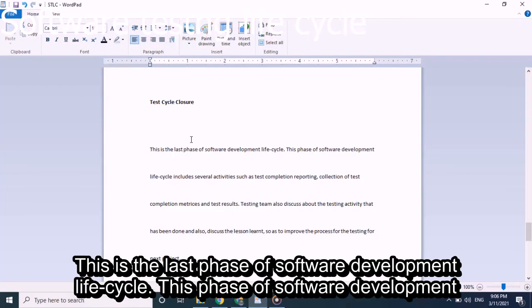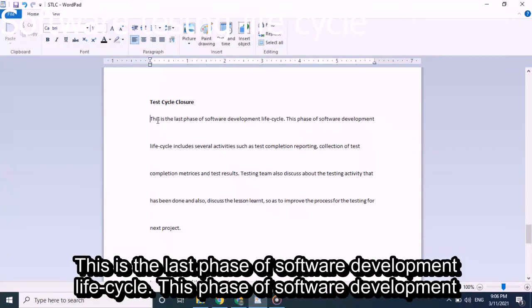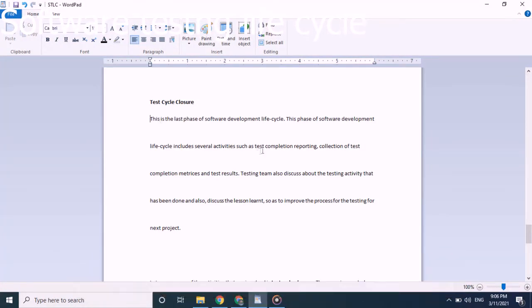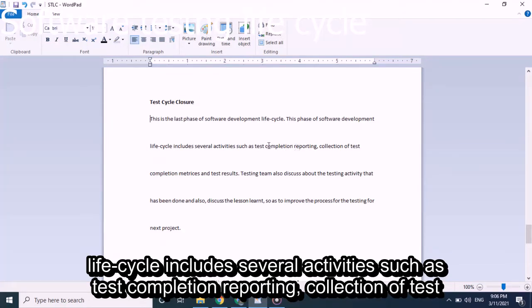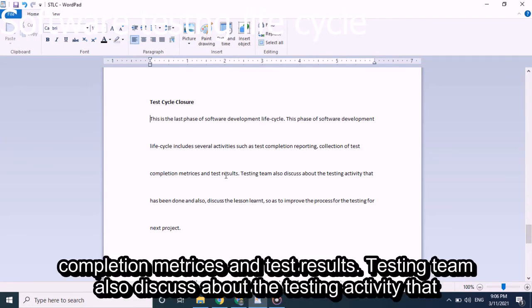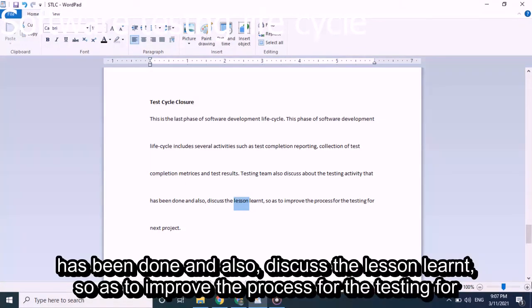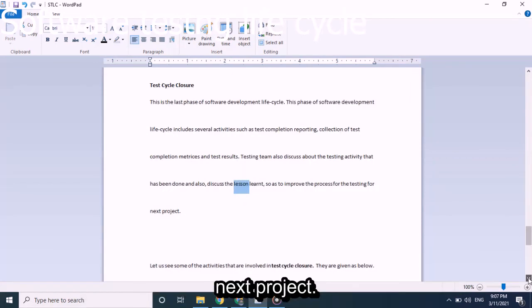Test Cycle Closure is the last phase of the Software Testing Life Cycle. This phase includes several activities such as test case completion reporting and collection of test completion metrics. The test cases and test results are reviewed. The testing team also discusses the testing activities that were done and discusses lessons learned so as to improve the process for the next project.